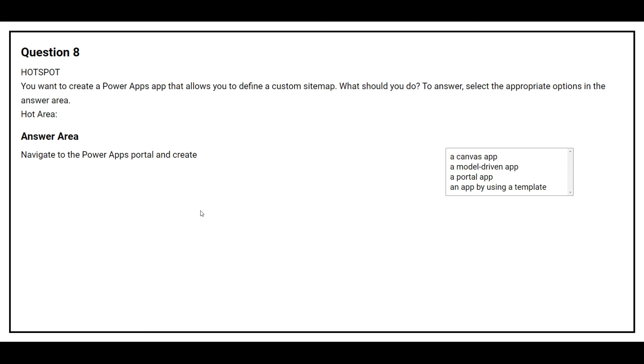Question number 8. You want to create a Power Apps app that allows you to define a custom sitemap. What should you do? Navigate to the Power Apps portal and create? The correct answer is a model-driven app.